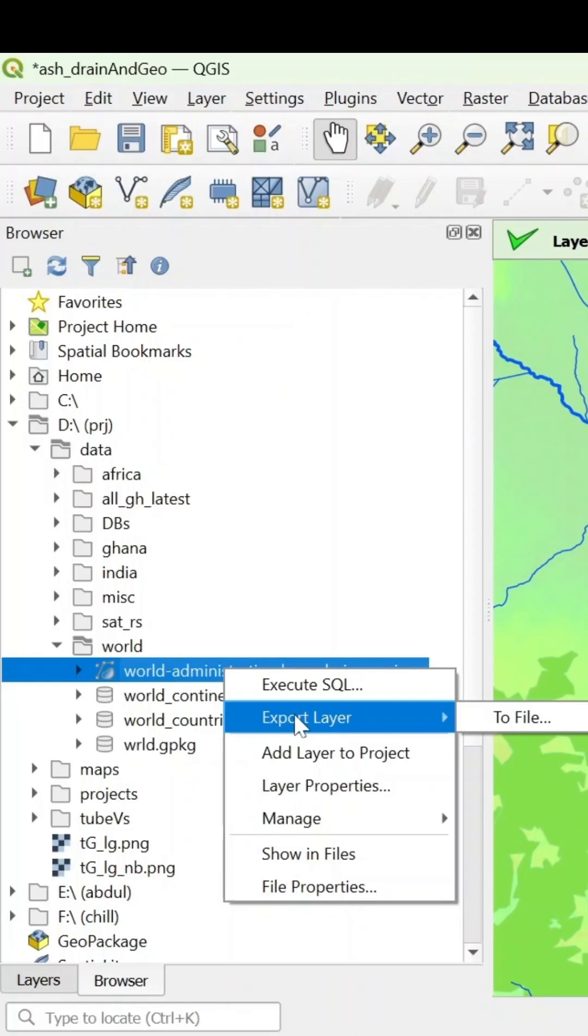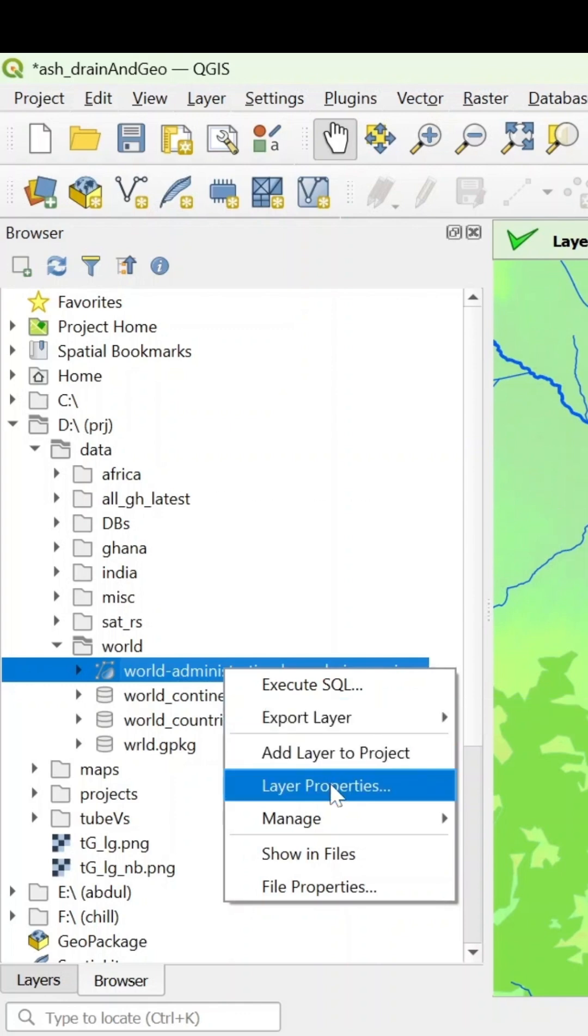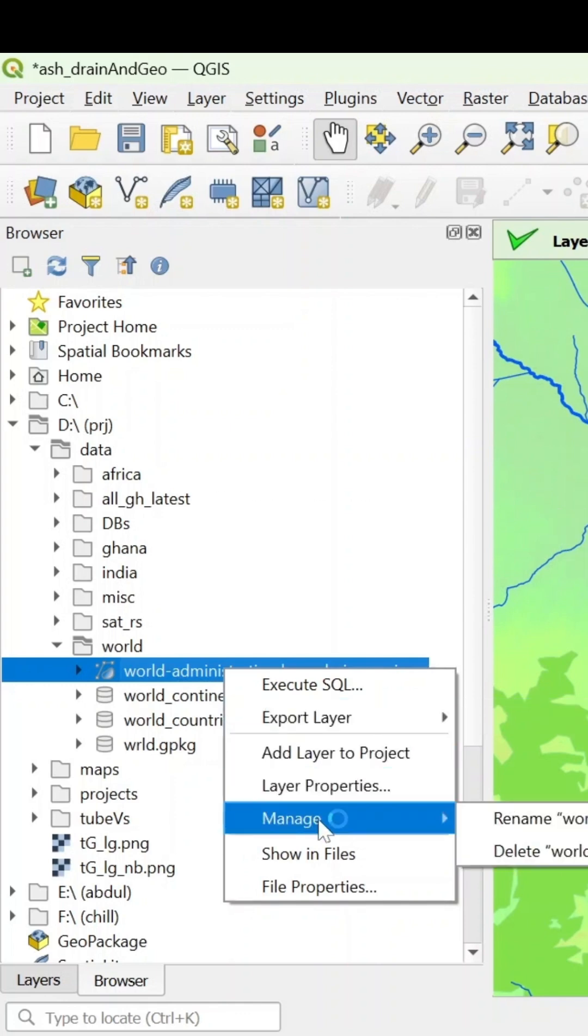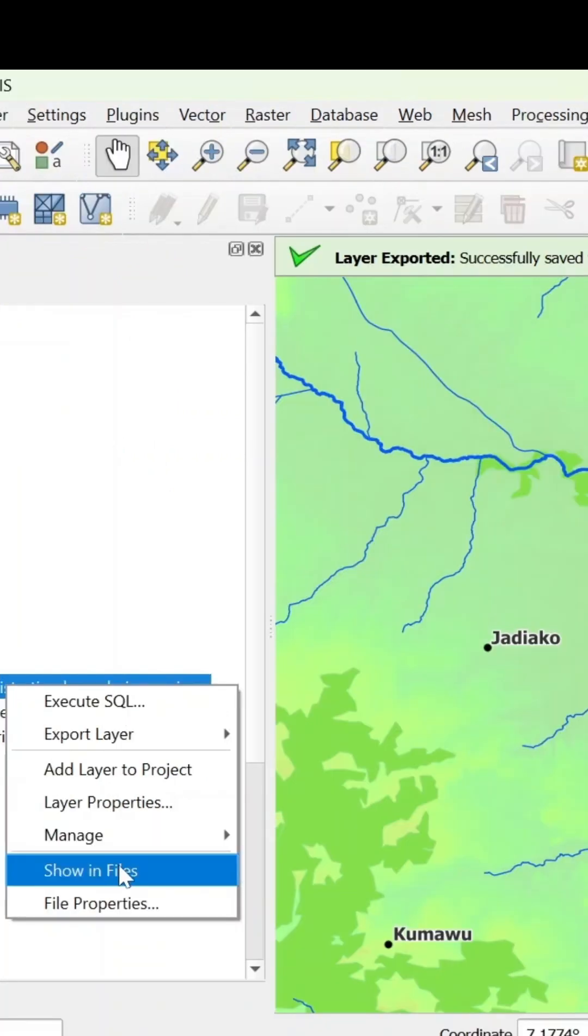So you could just get a new file out of a different file format without opening it in QGIS. Or you could look up your layer properties and manage other things like renaming and deleting. You could also show it in files, just open it in your file explorer, the directory.